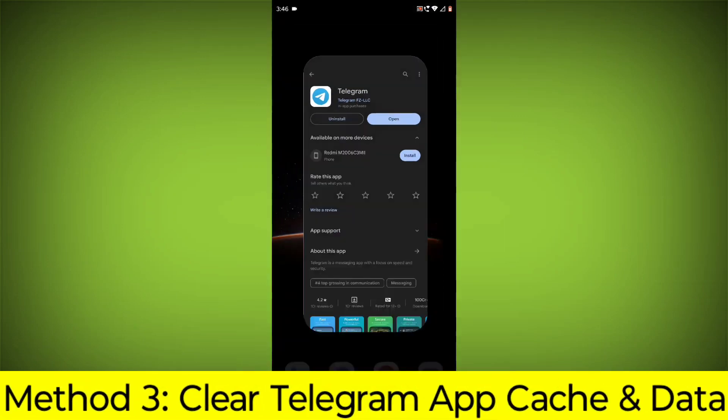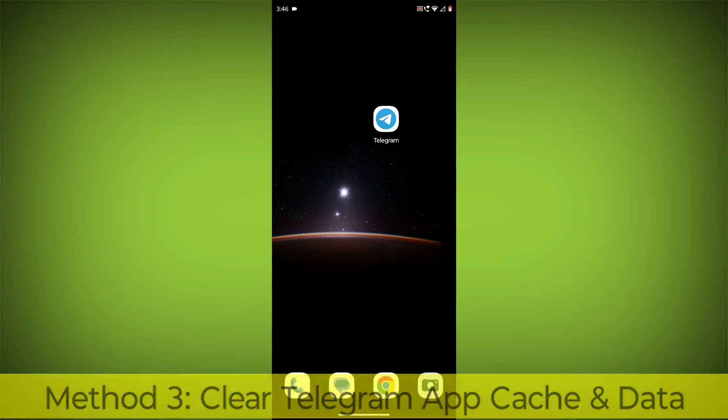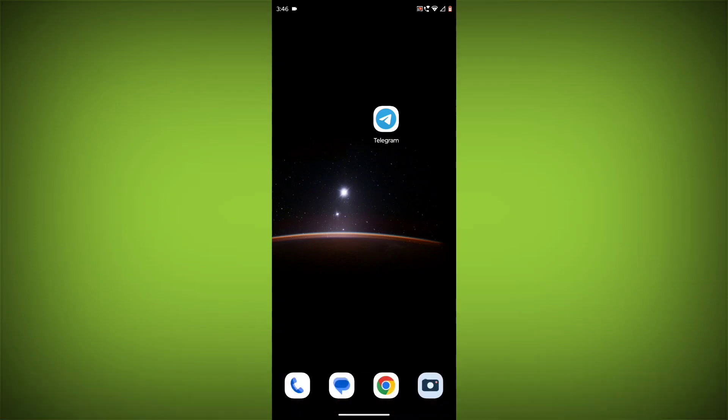Method 3: Clear the Telegram app cache and data. This will remove any temporary files that may be causing the error.